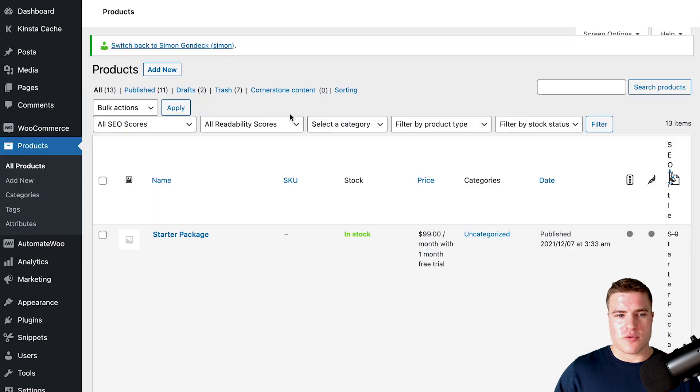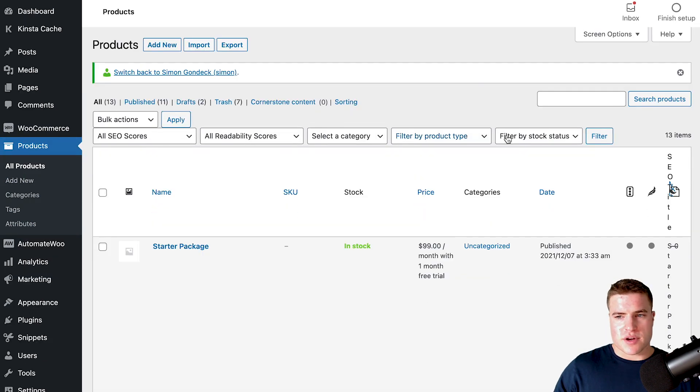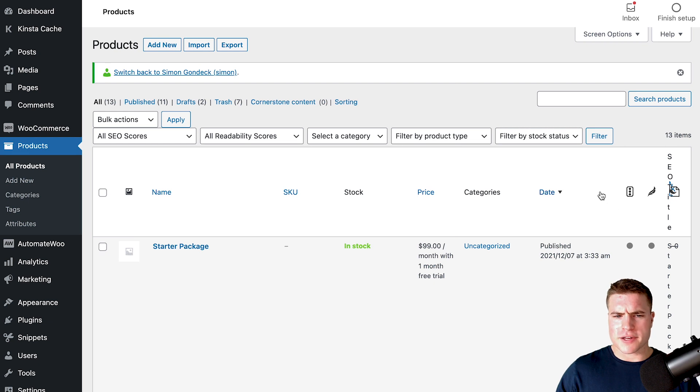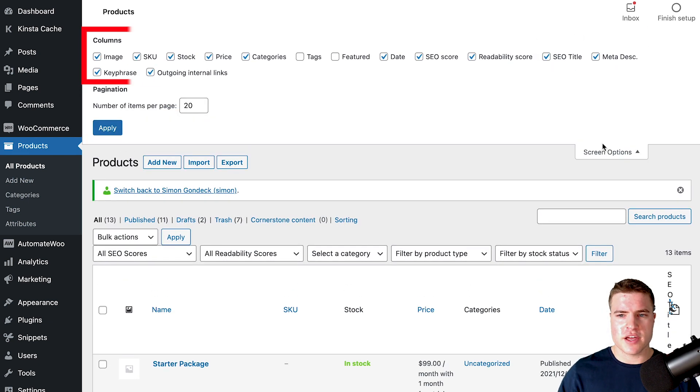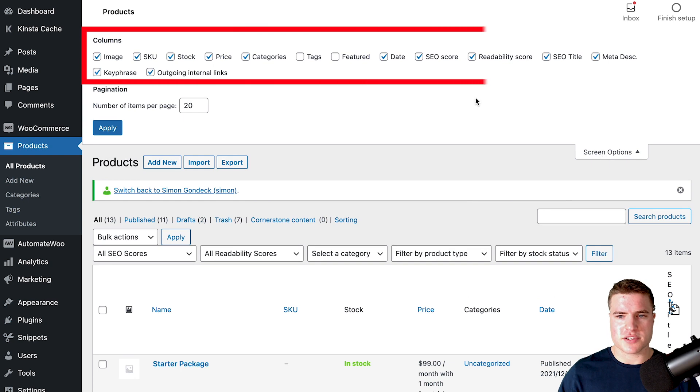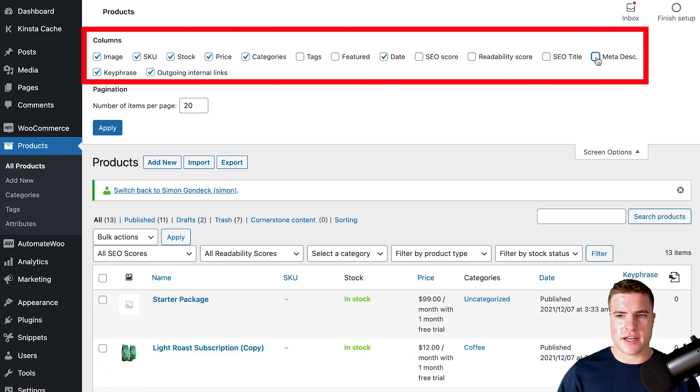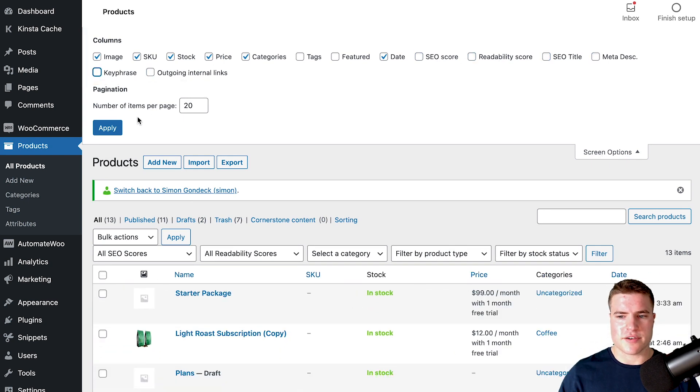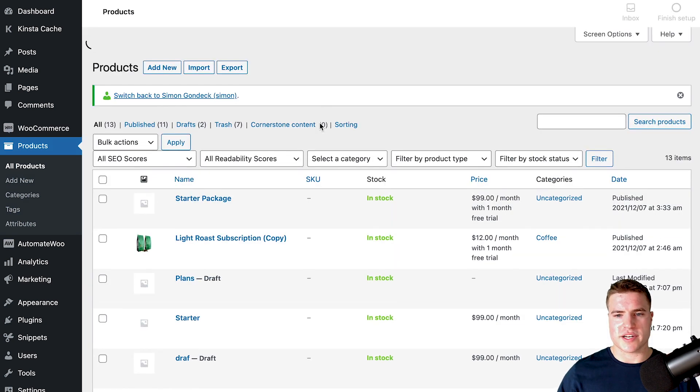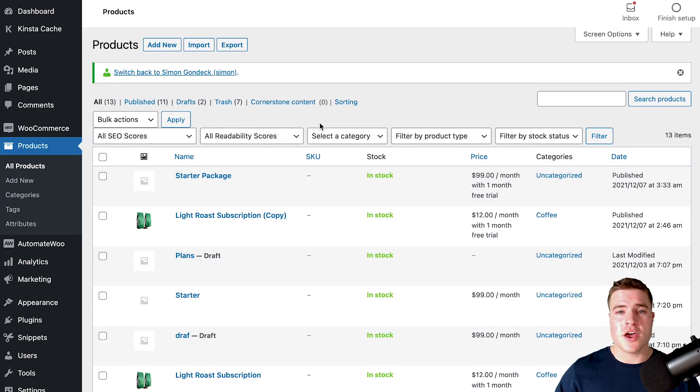Another quick thing with Yoast, especially on WooCommerce - if you're editing products and don't like all this extra stuff, you can easily come to Screen Options and clean this up right here, just to make things more organized and hopefully more efficient when you're working with your WooCommerce site and WordPress site.